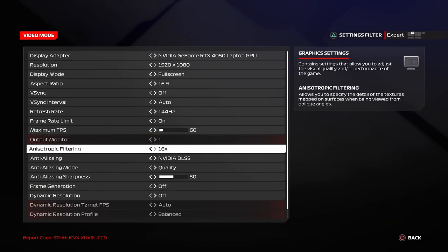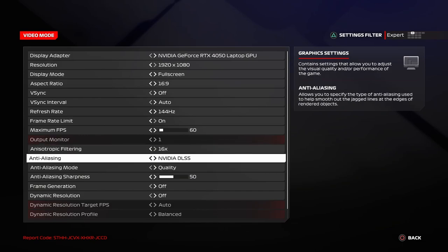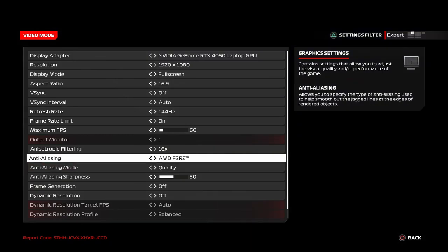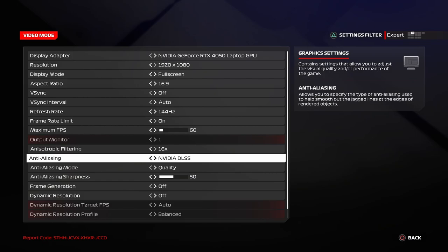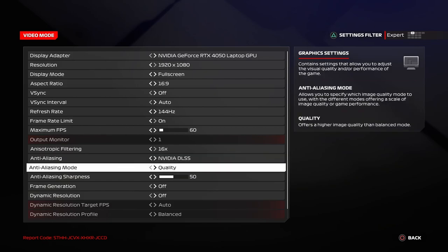So, for the next one, keep this at 16x. This has been the meta for the past 3-4 years. Keep it at 16x. It looks way better. Next, you have two options between Nvidia DLSS and AMD FSR 2. So, whichever graphics card you have, set this to that. I have the Nvidia graphic card, so I will keep it at DLSS. And for this, keep it at balance or quality.